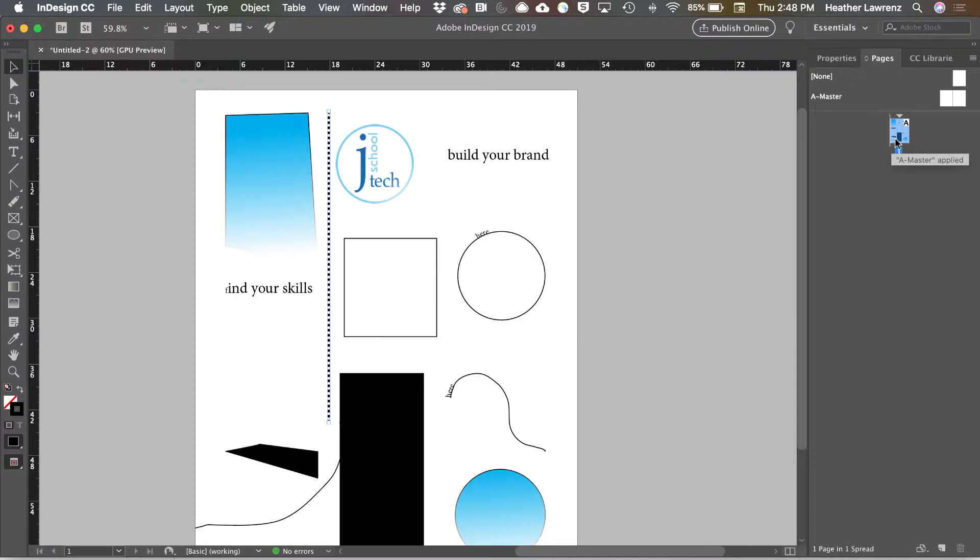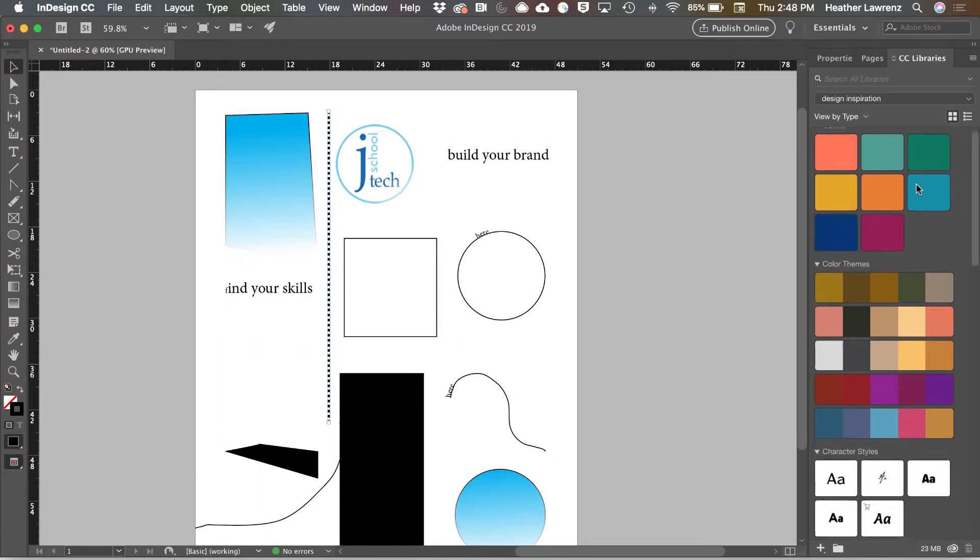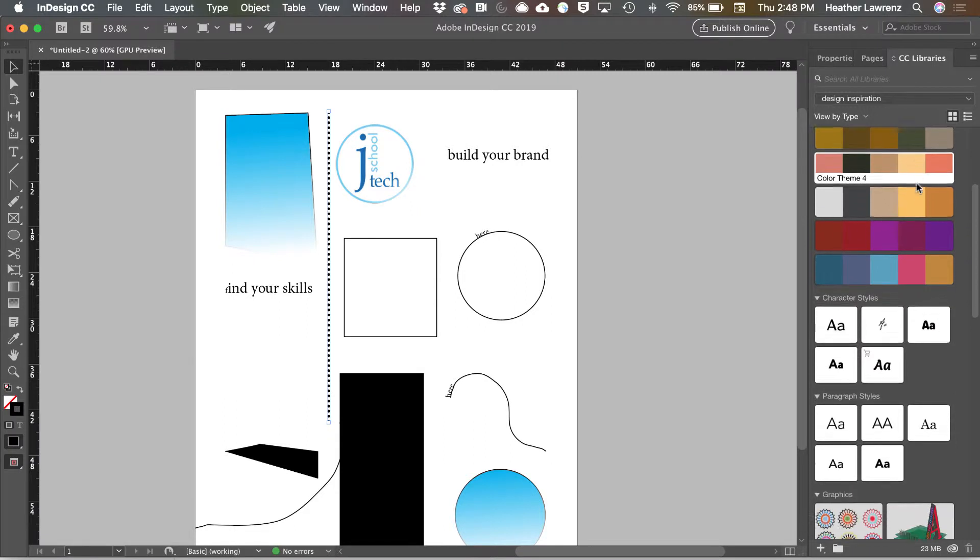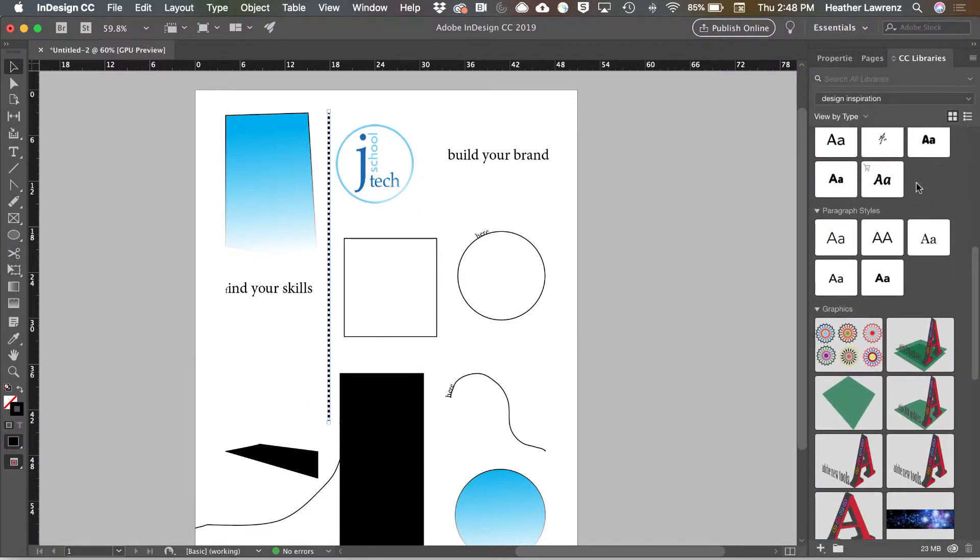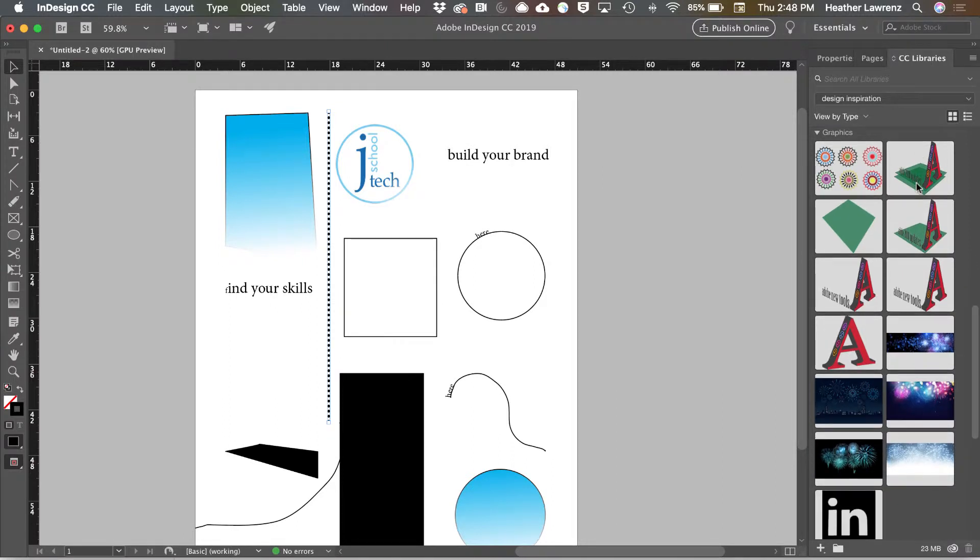The final panel open by default in Essentials is the CC Libraries. This panel lets you store colors, images, logos, paragraph styles, etc. to be used across the Adobe Suite. If you are working on a design project, the CC Library panel is a great work efficiency.